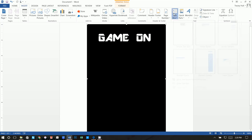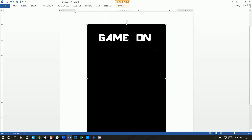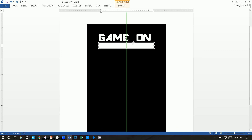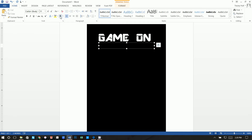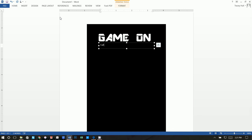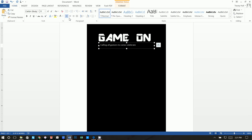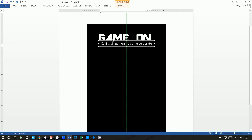Insert another text box directly under the first one. Again, click Format and set Shape Fill to No Fill and Shape Outline to No Outline. Go to Home and set the font to white. Type 'calling gamers to come celebrate.' Highlight the text, go to Home, center it, and set the font to Calibri Light at 16 point. Position this text box right below 'GAME ON.'